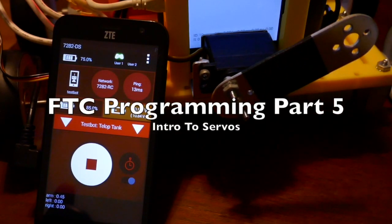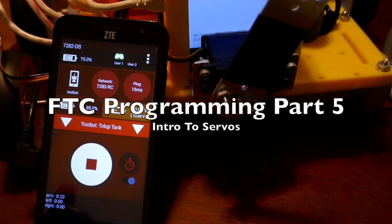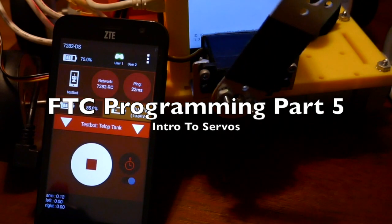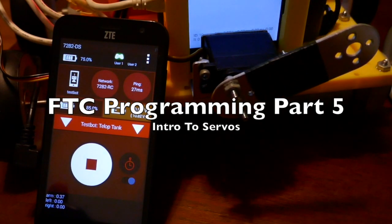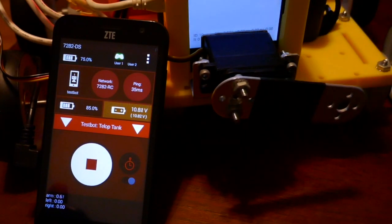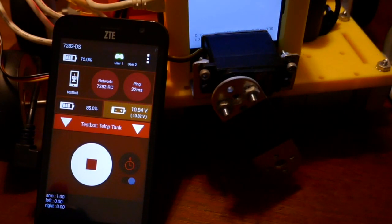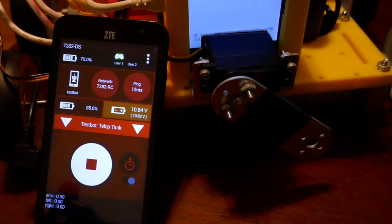This video is going to be a brief introduction to servos. Fortunately, there's a lot of sample code in the FTC robot controller app.